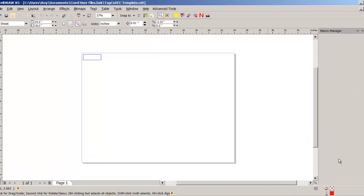In this video, I'm going to show how to create a CorelDRAW icon to run a CorelDRAW macro.